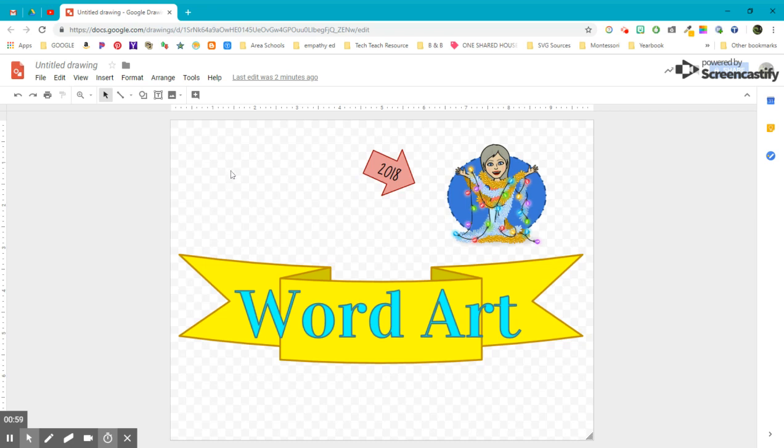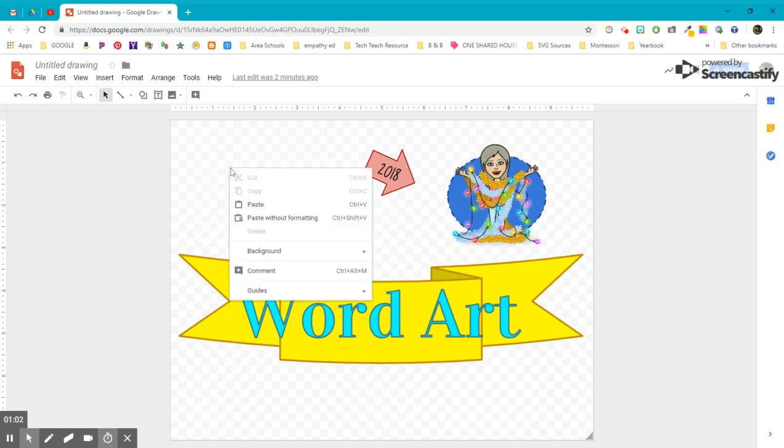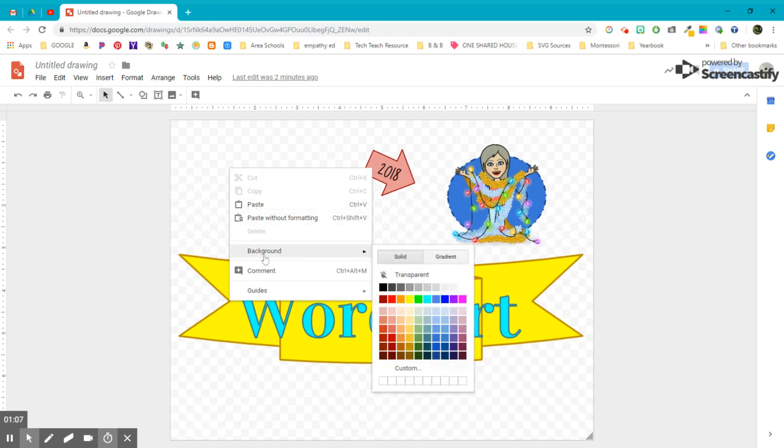To change the background color, you simply get on your drawing canvas and you right click. When you do that, you have cut, copy, paste, like we're used to, and we have background.